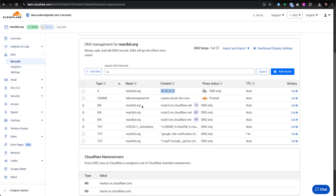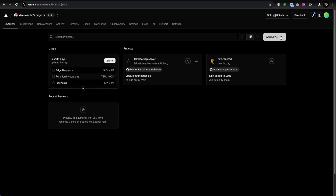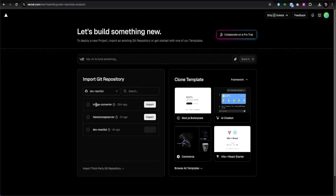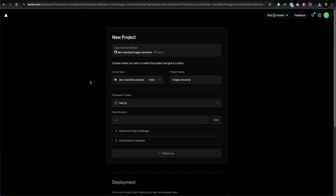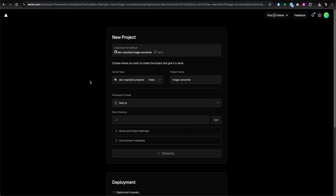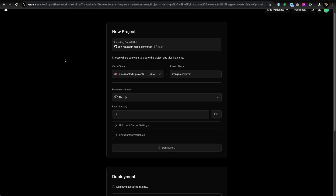We'll configure this new subdomain in a similar way, but there are some gotchas that are really mandatory to get right. I didn't find a straightforward way at first and had to go through some documentation to find the solution — I'll show you the issue I was facing. First, let's go to Vercel. I'll click 'Add New Project' and select my Image Converter — it's a Next.js application using TypeScript.